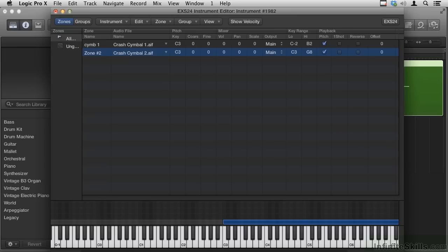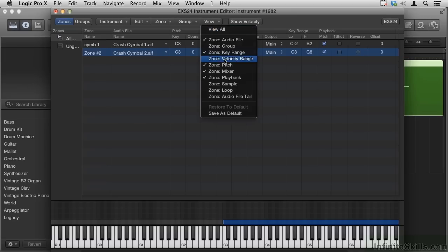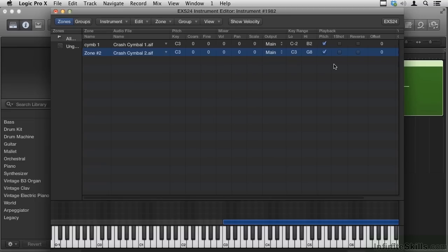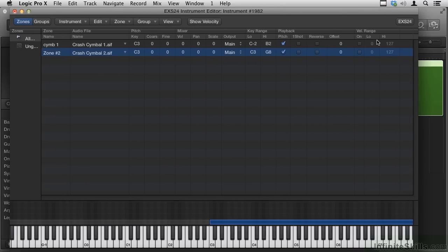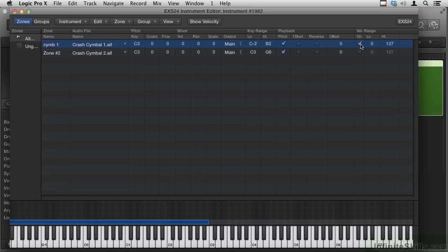So to do that, we need to go to the View menu and View Velocity Range. It's over here on the right, so let me slide this over. There's a switch for it, so we want to be sure that it's on both of our samples.